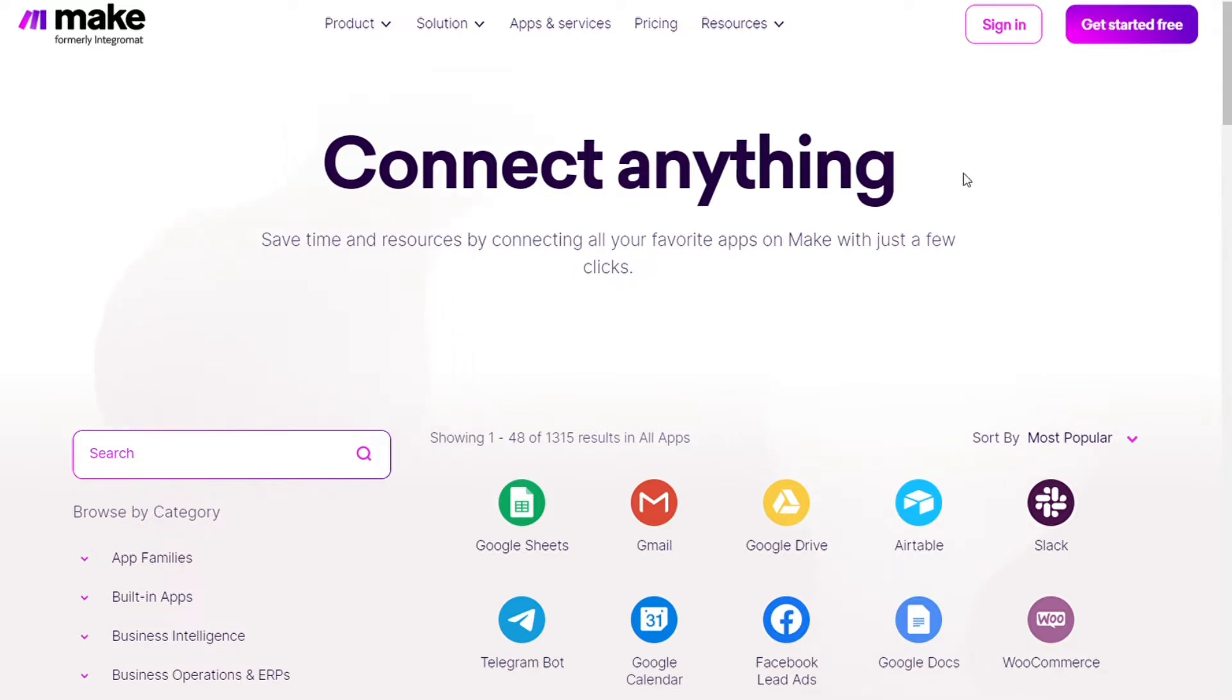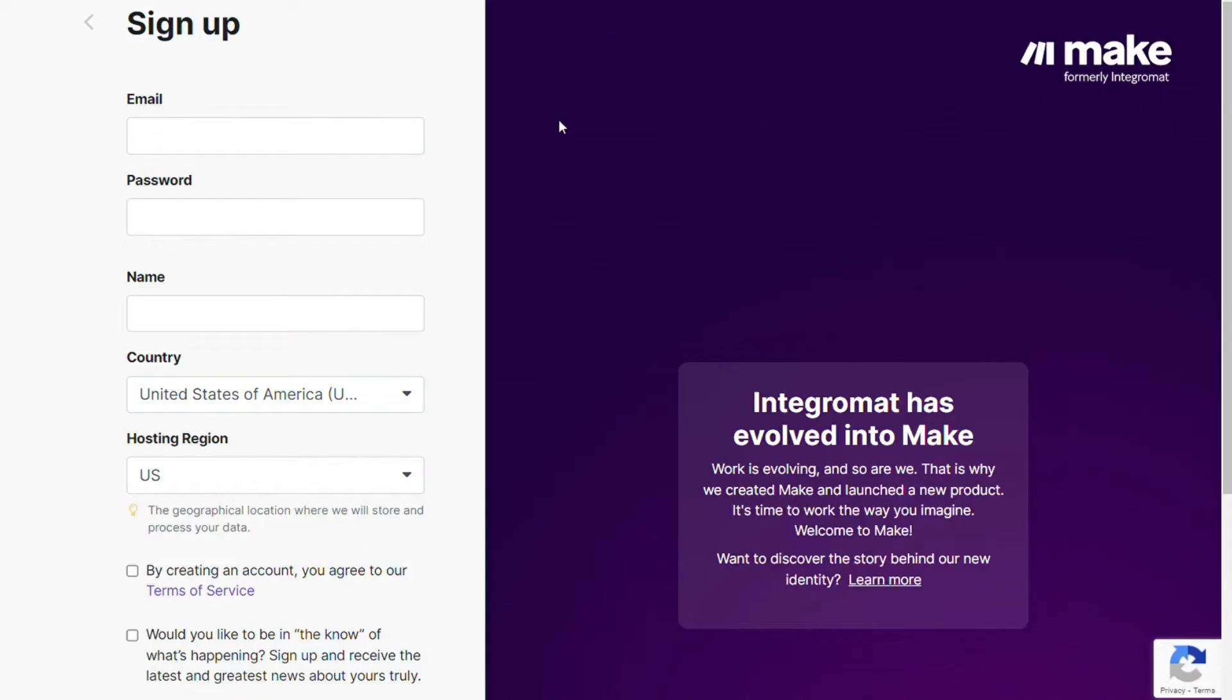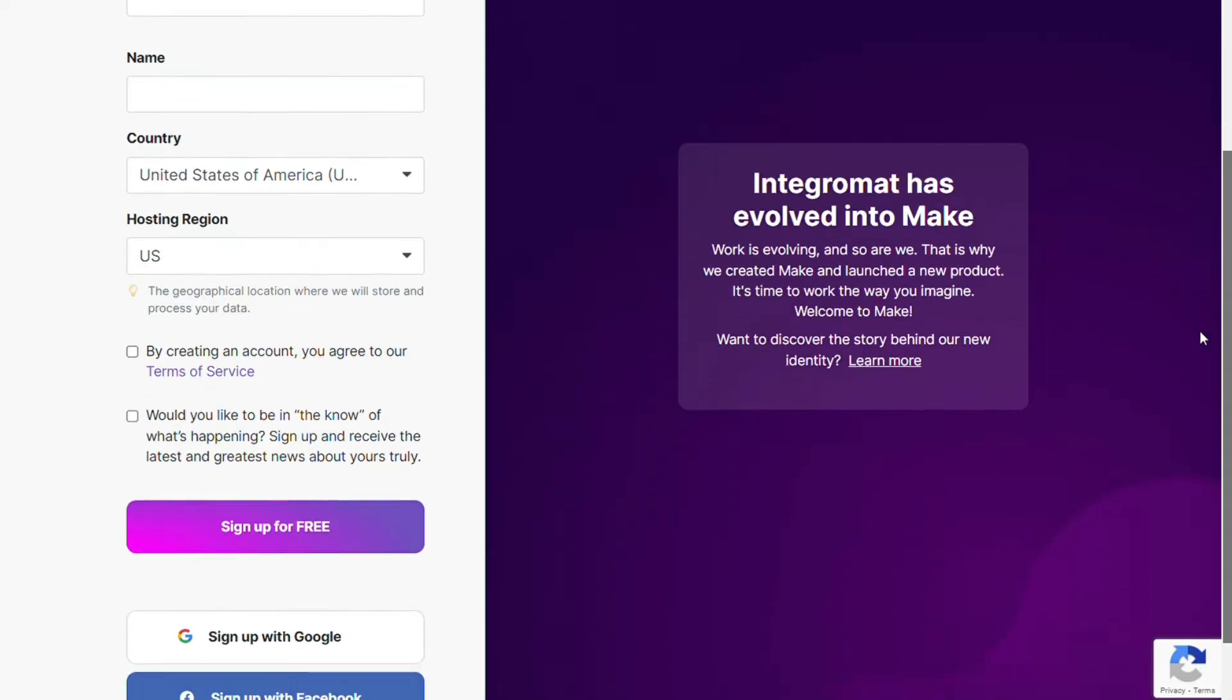So to connect Trello with Notion, just follow the steps after clicking the link in the description. Now you need to sign up to Make. It's easy as just filling these forms, or you can also sign up using your Google accounts, your Facebook accounts, your GitHub accounts.